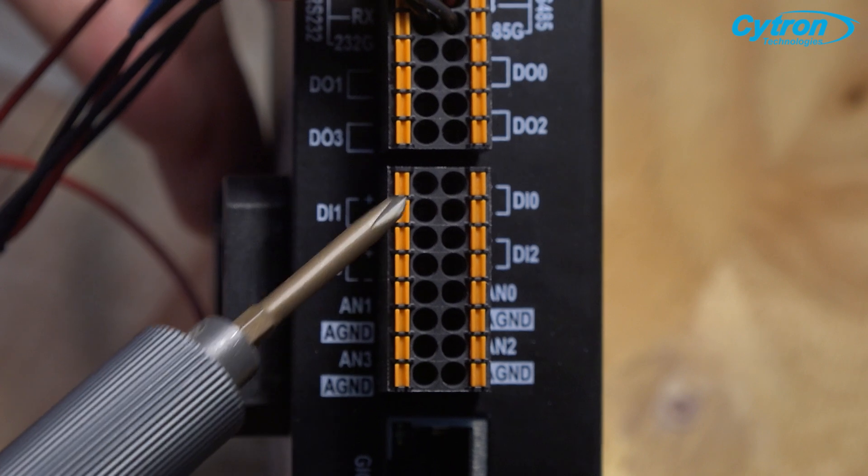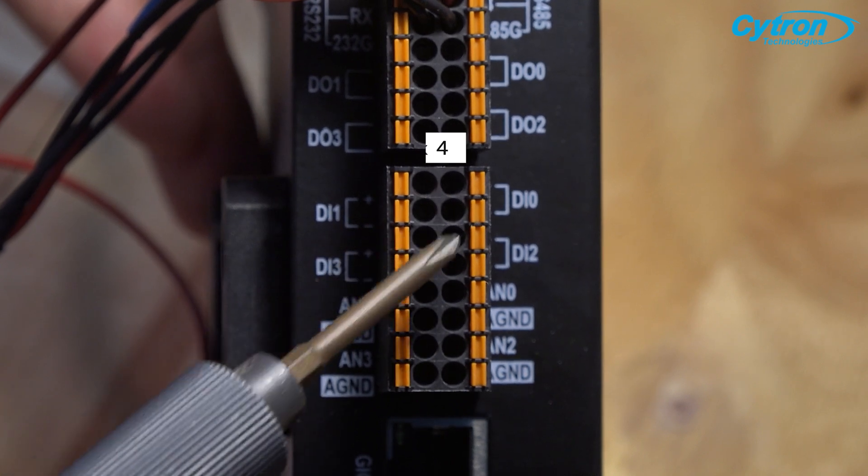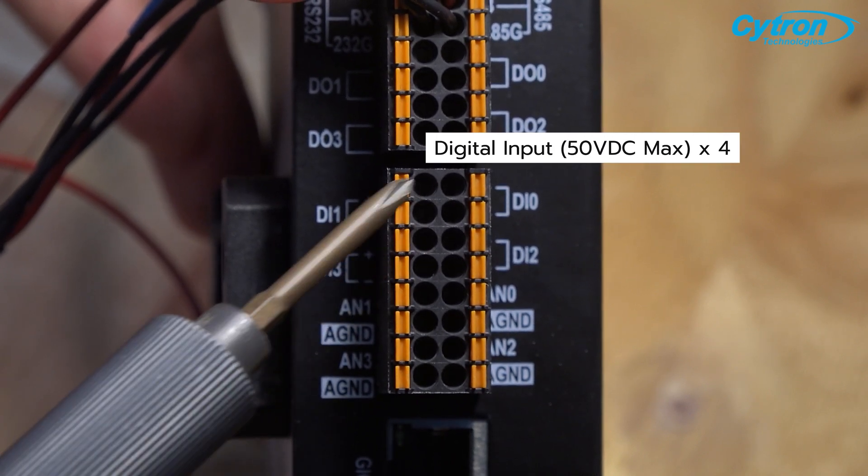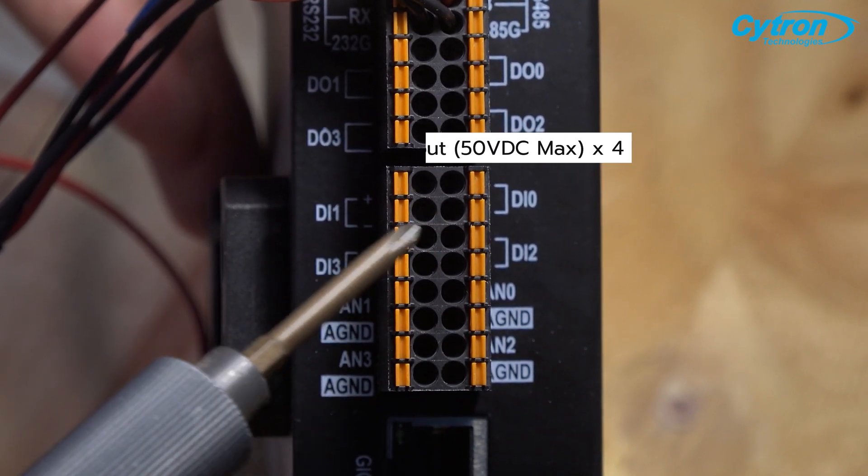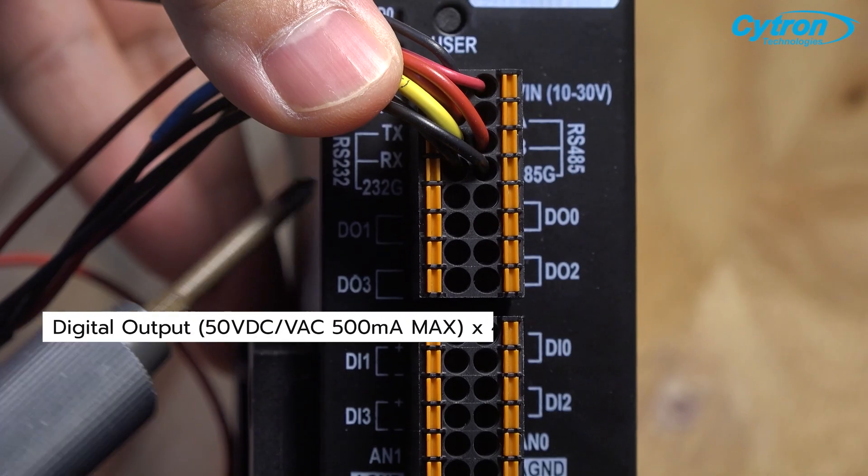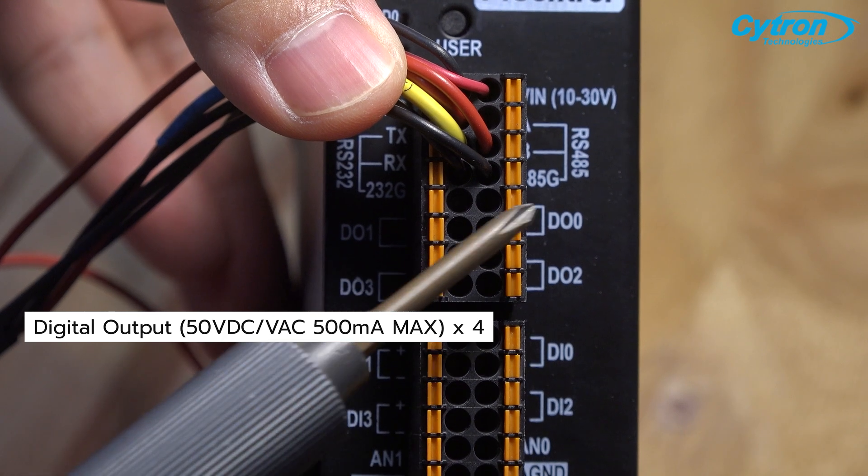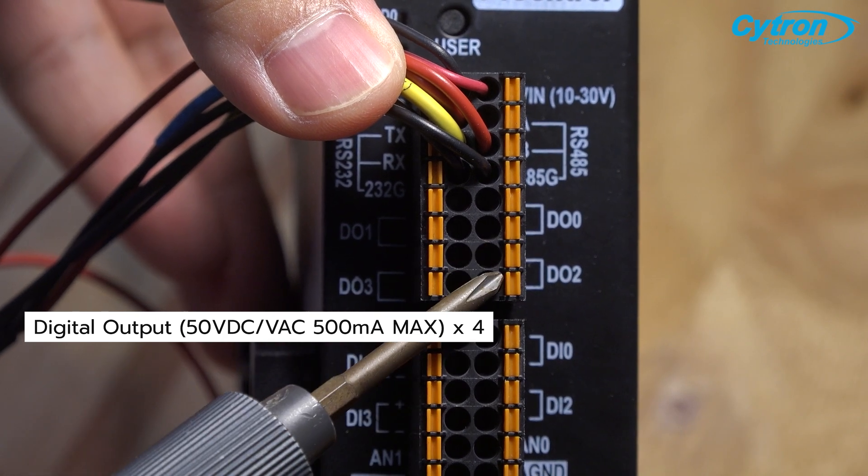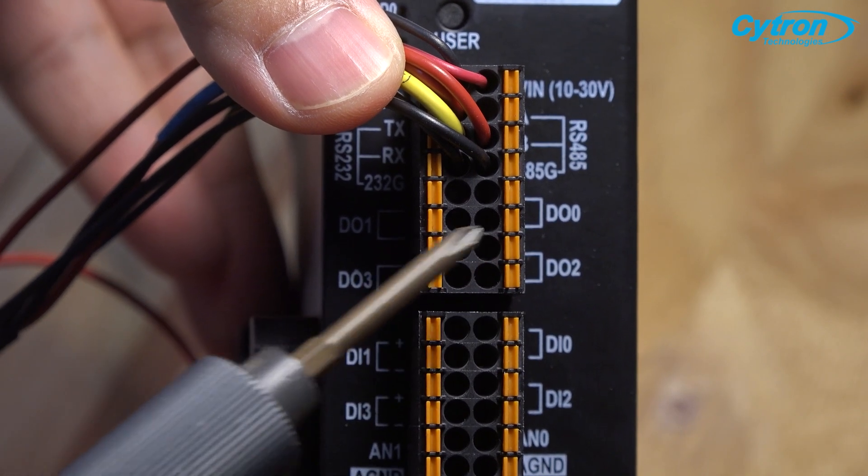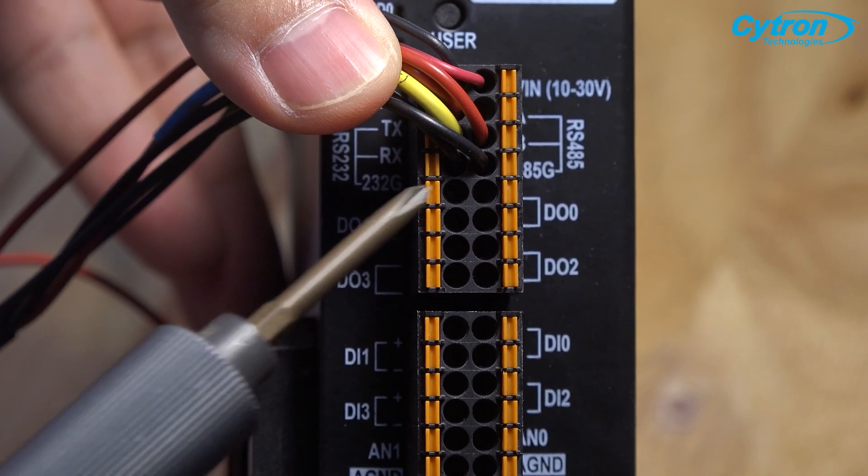Additionally, the board includes four sets of digital inputs and four sets of digital outputs, all isolated and supporting voltages up to 50 volts.